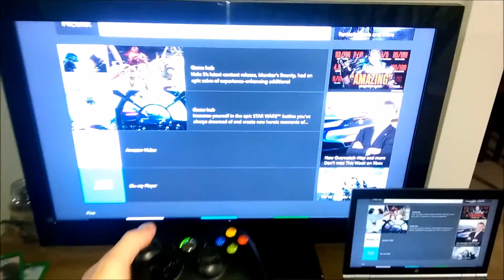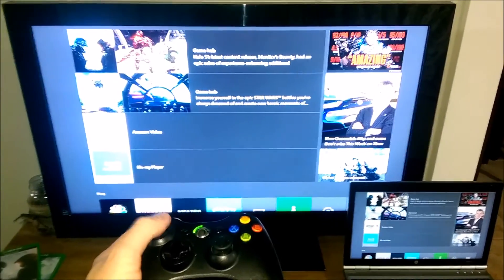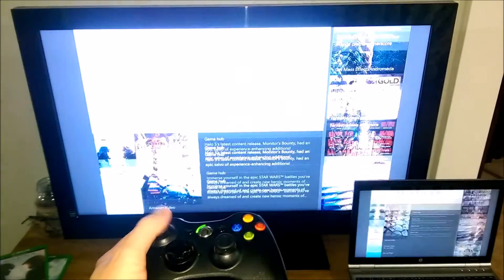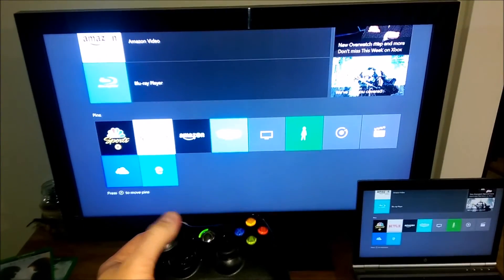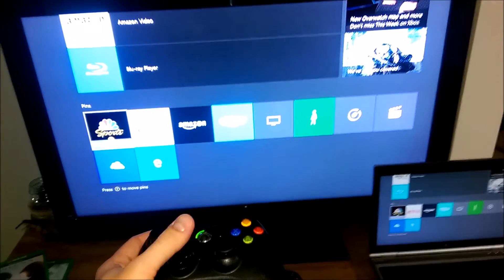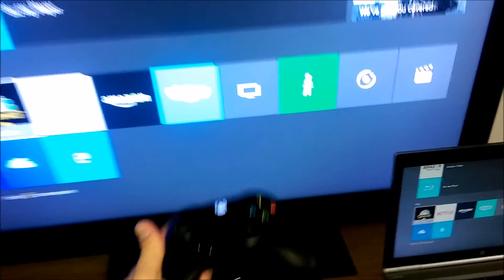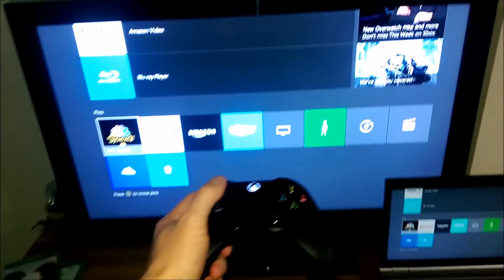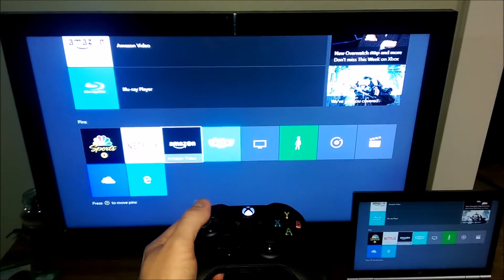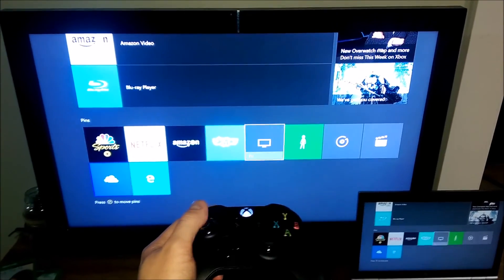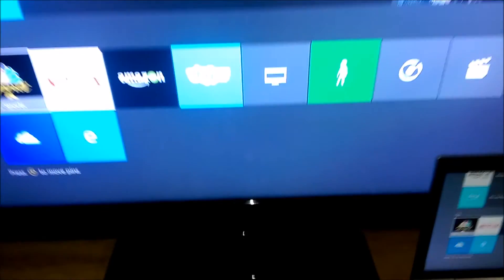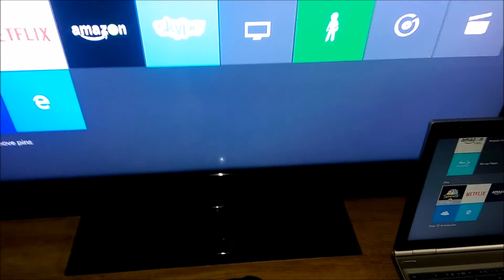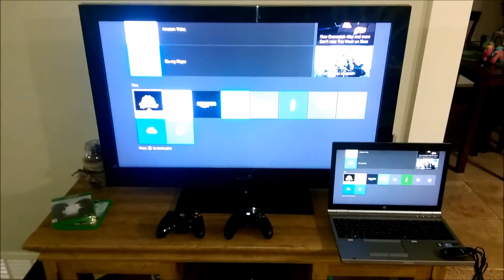So you go ahead and see it will be controlling the Xbox One and the Xbox One controller working simultaneously. So this works great with a mixture of Xbox One controllers and Xbox 360 controllers.